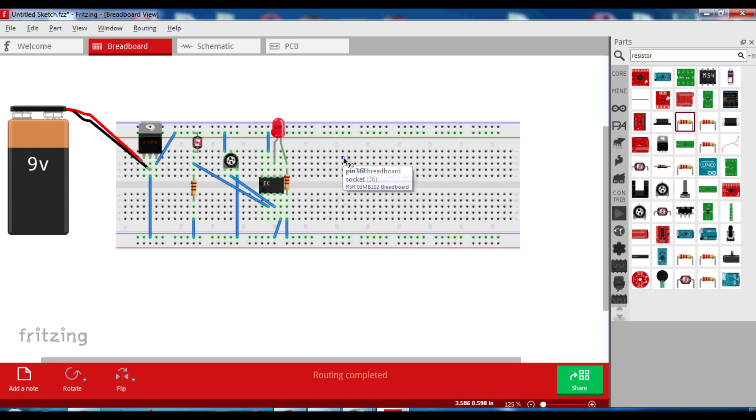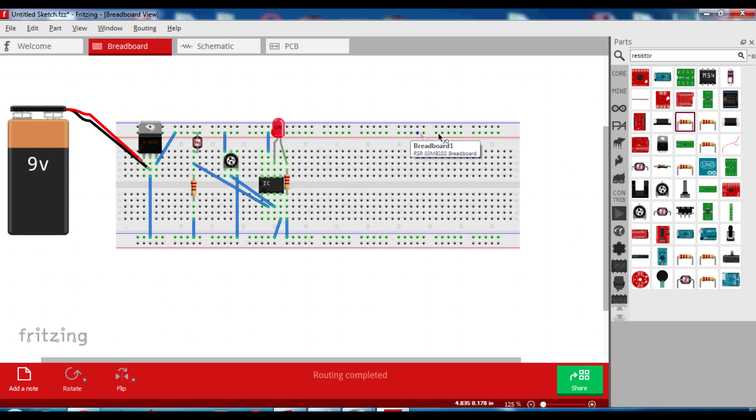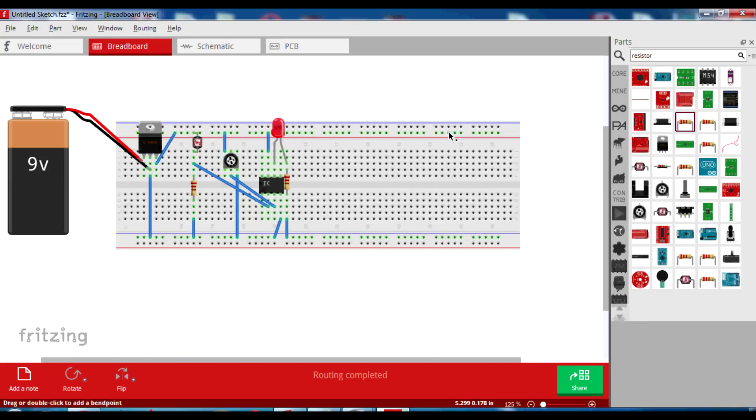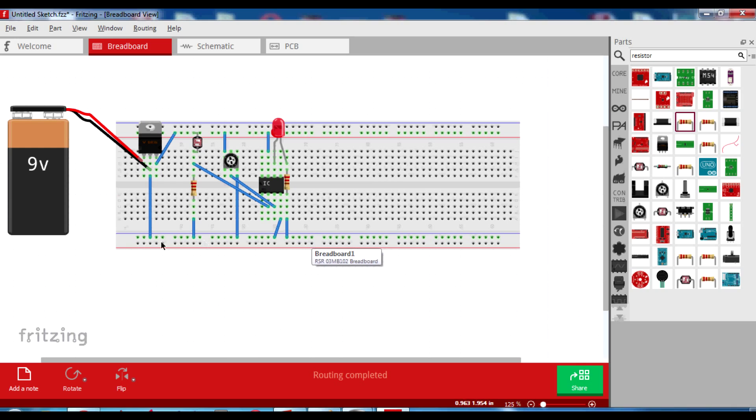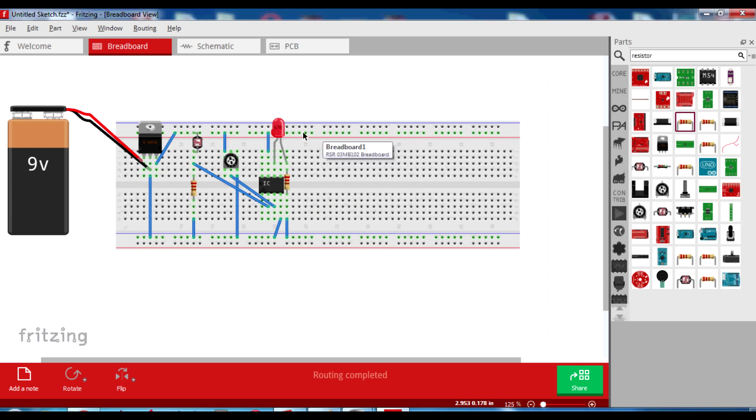One important thing that you should notice is that Fritzing's breadboard has all this horizontal line at the same potential. But normal breadboards generally have only the first 25 dots at the same potential. So it's better if you make sure that you complete the circuit in the first half or you'll have to use another wire to connect the 50 dots.